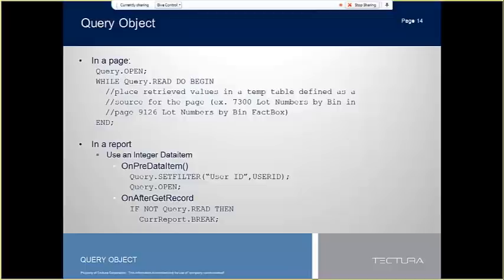In a report, while we cannot define a data item as a query yet, it was strongly hinted that it might be a feature available in a near future version, we can utilize our old friend the integer data item to loop through the query variable dataset.